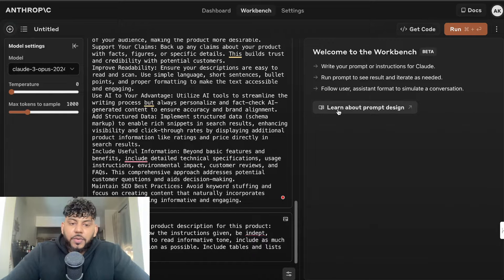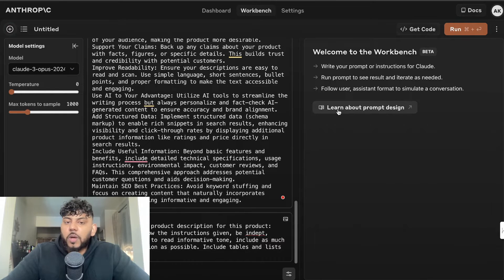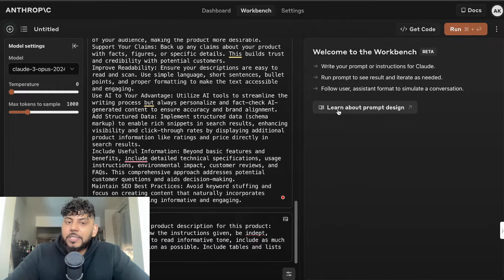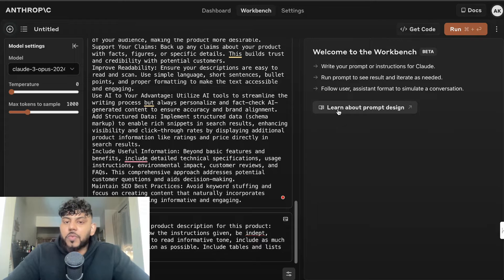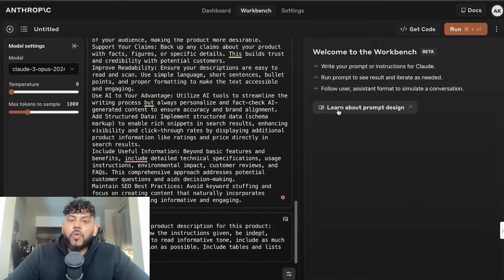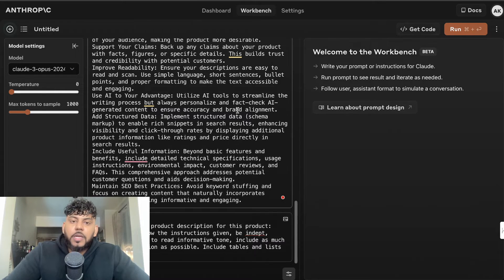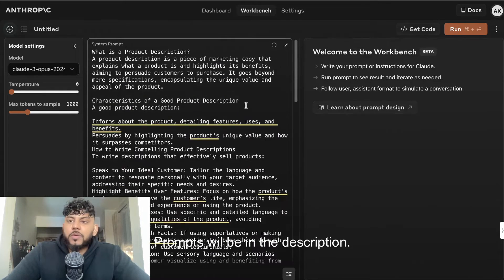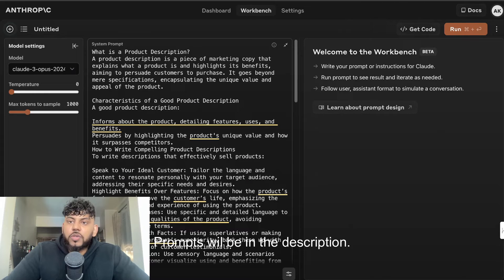What is going on guys and girls? In today's video, I'll be showing you how to write the best SEO optimized product descriptions for your e-commerce websites. What I did was essentially go over to Google and